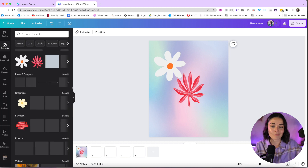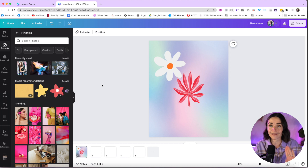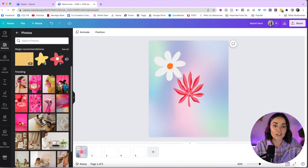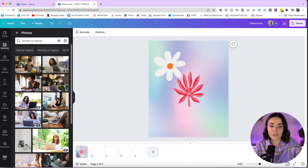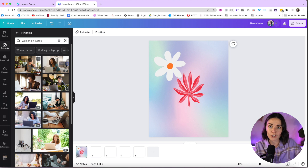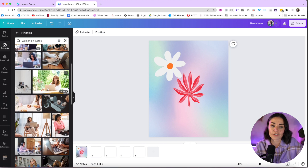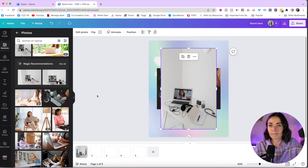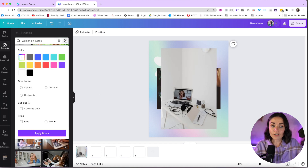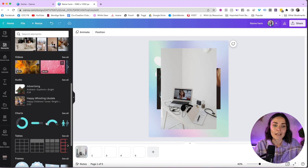Next up is Photos, where you can access thousands of stock images. Search anything — for example, 'woman on laptop' gives hundreds of results. Many have a little crown, meaning they're pro only. Free versions are available too; just scroll to find images without the crown. The same filters are available here as well.